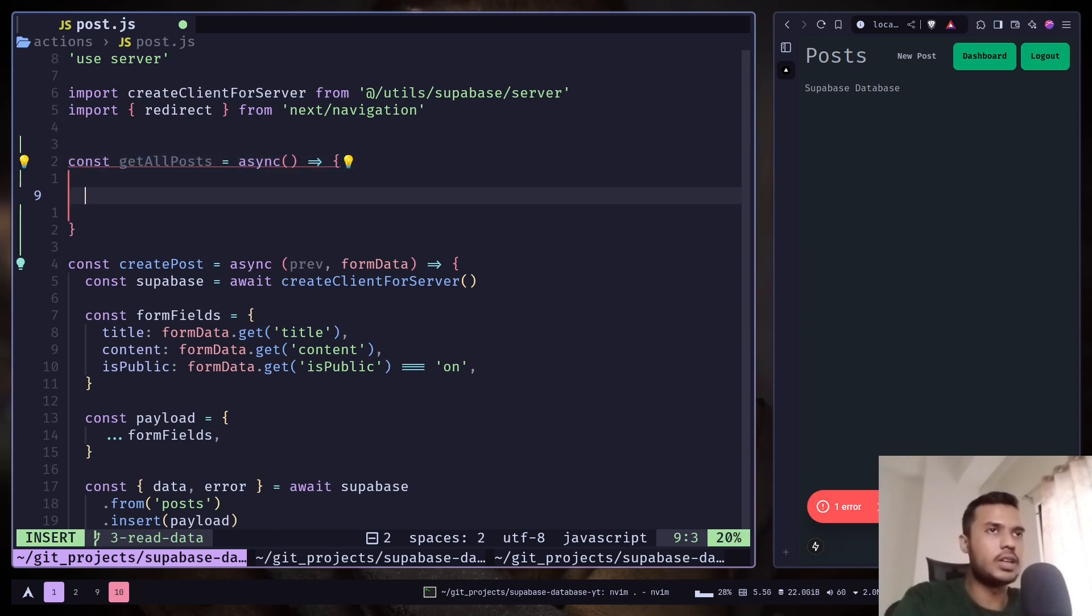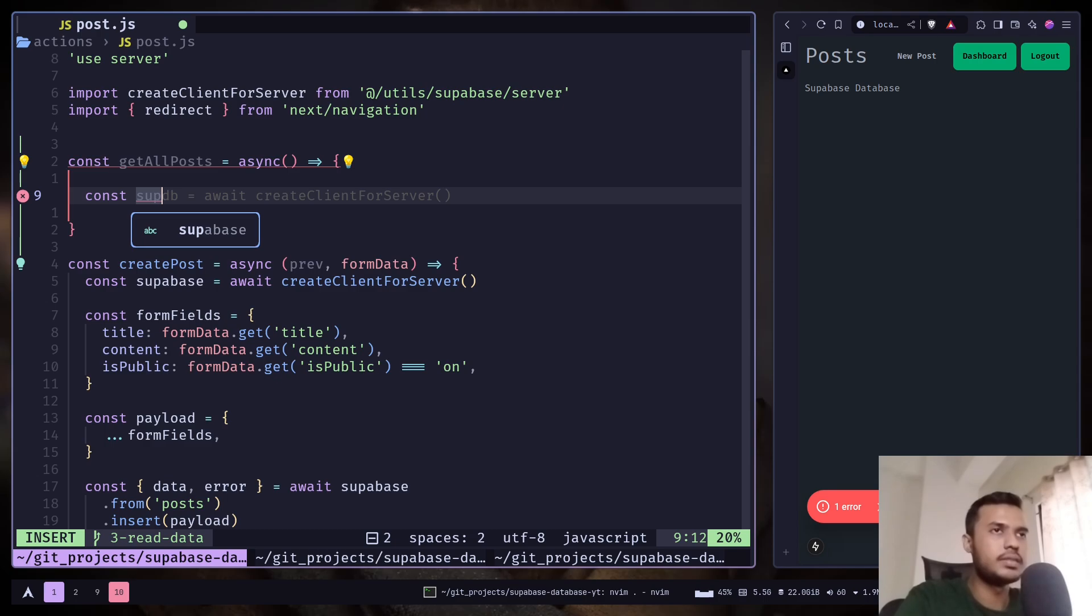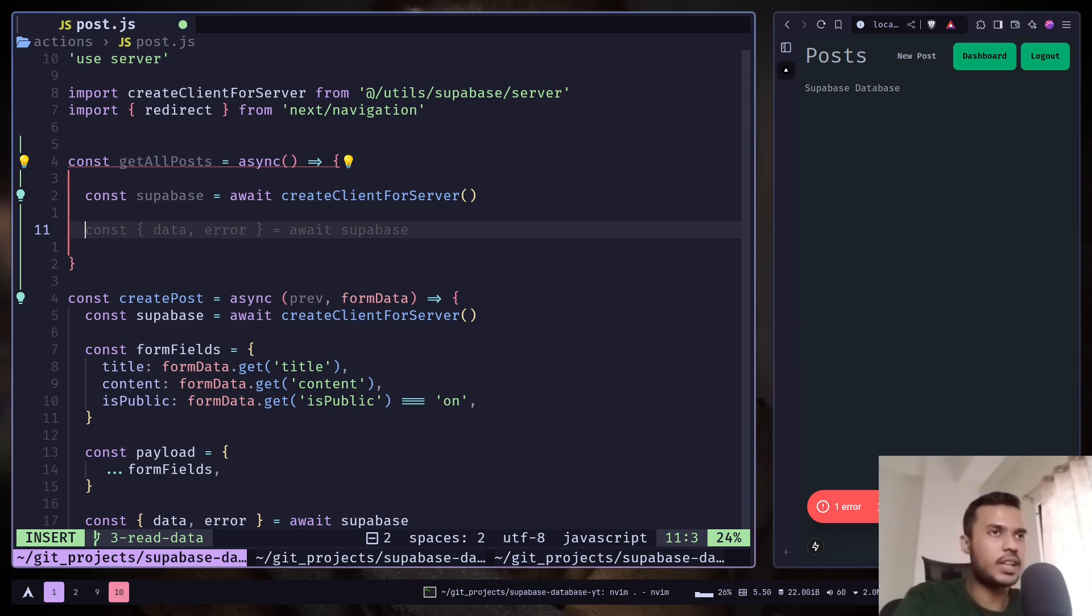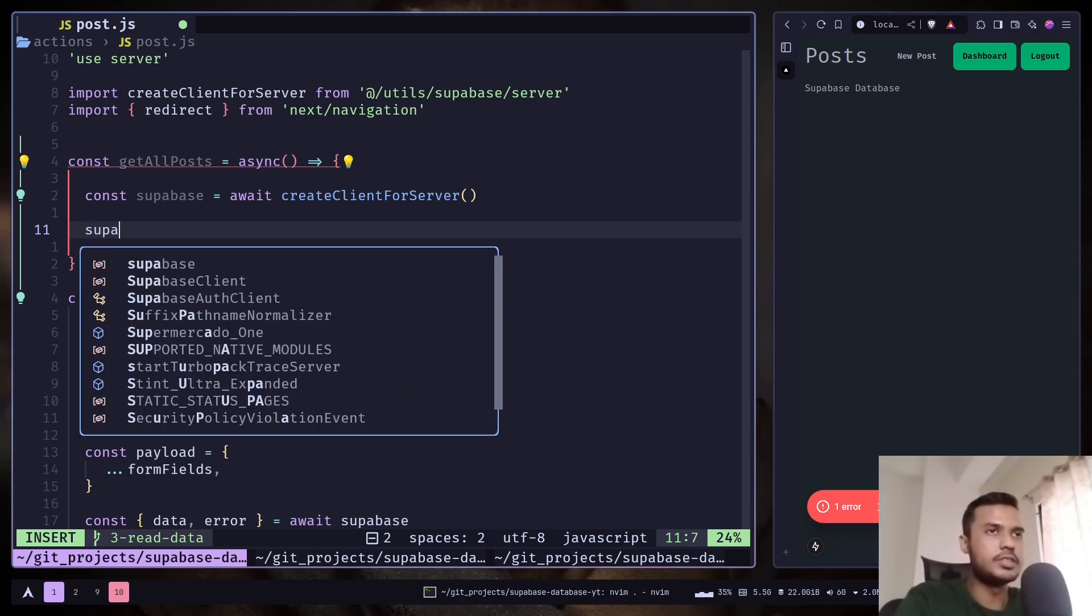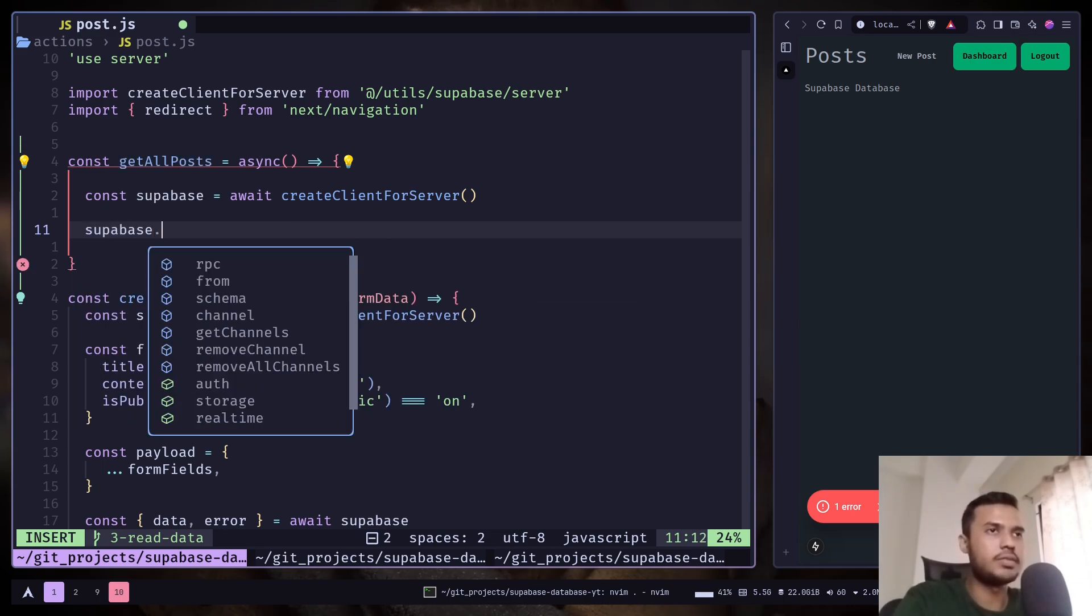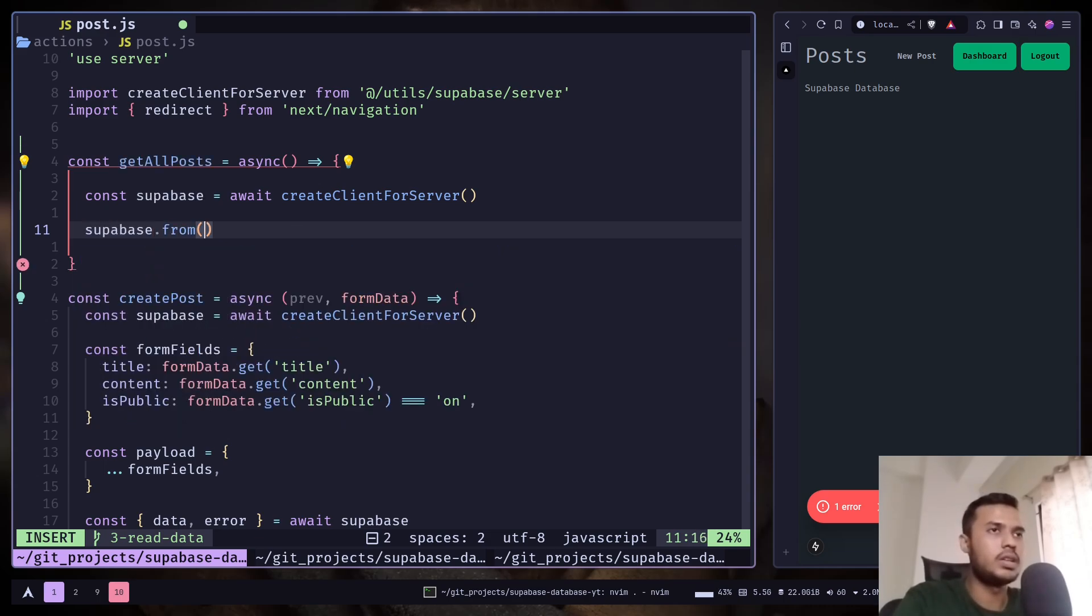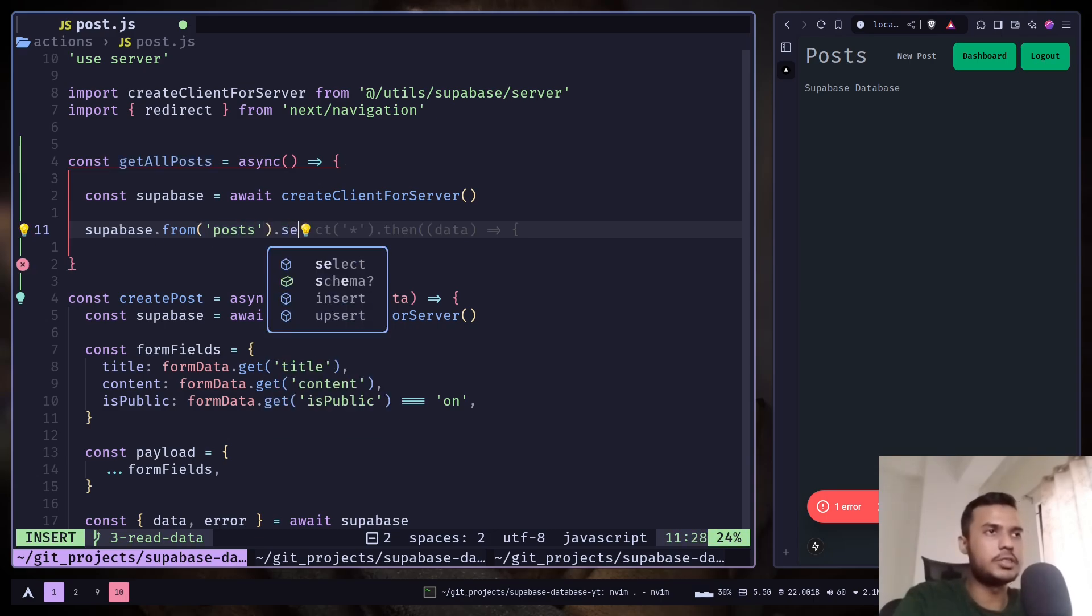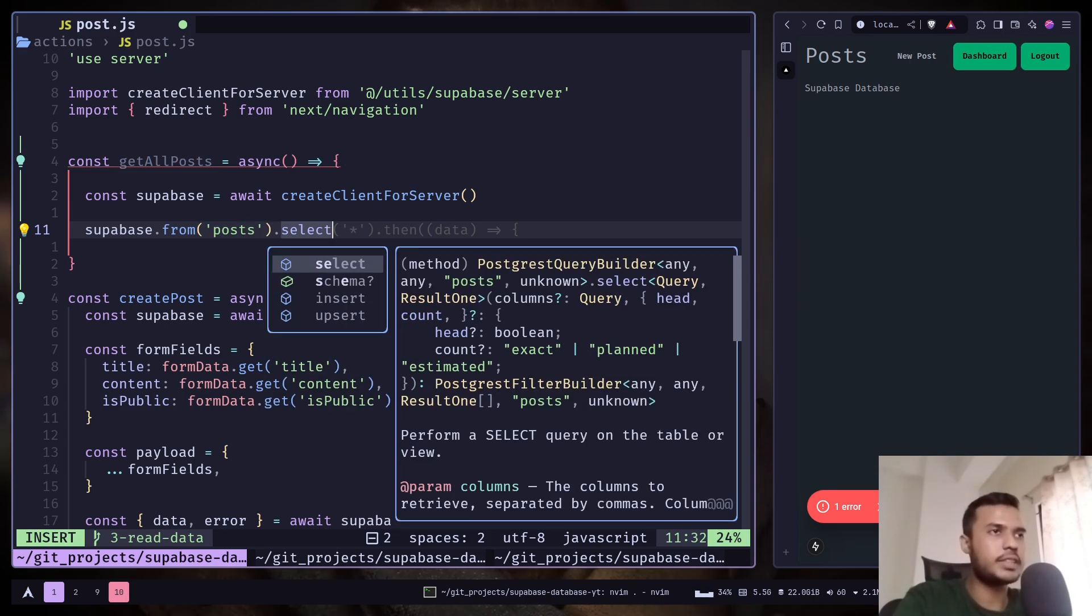So first create the client. And we need to call the select method from the Superbase client. So Superbase from, and you need to pass the table name. And after that you need to call the select method.